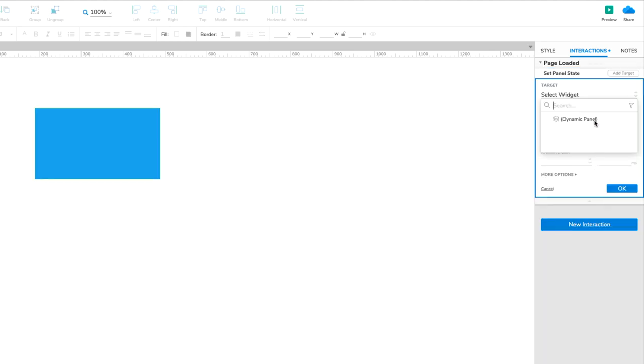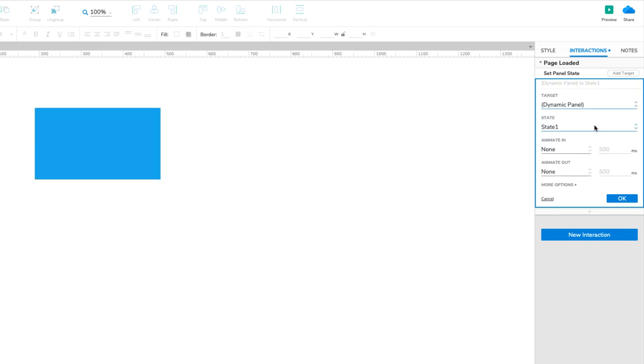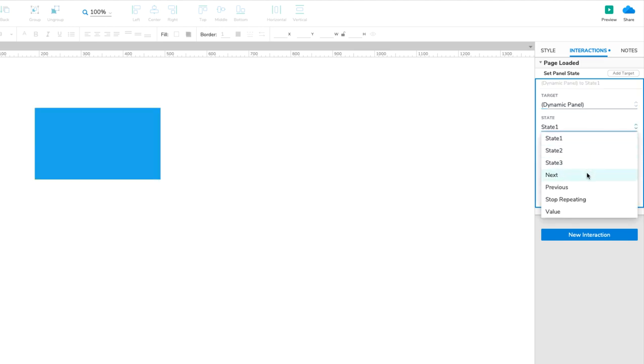Select the dynamic panel in the Target drop-down. In the State drop-down, select Next, and check the box for Wrap from Last to First. This will allow the dynamic panel to go back to its first state after the last state has been reached.